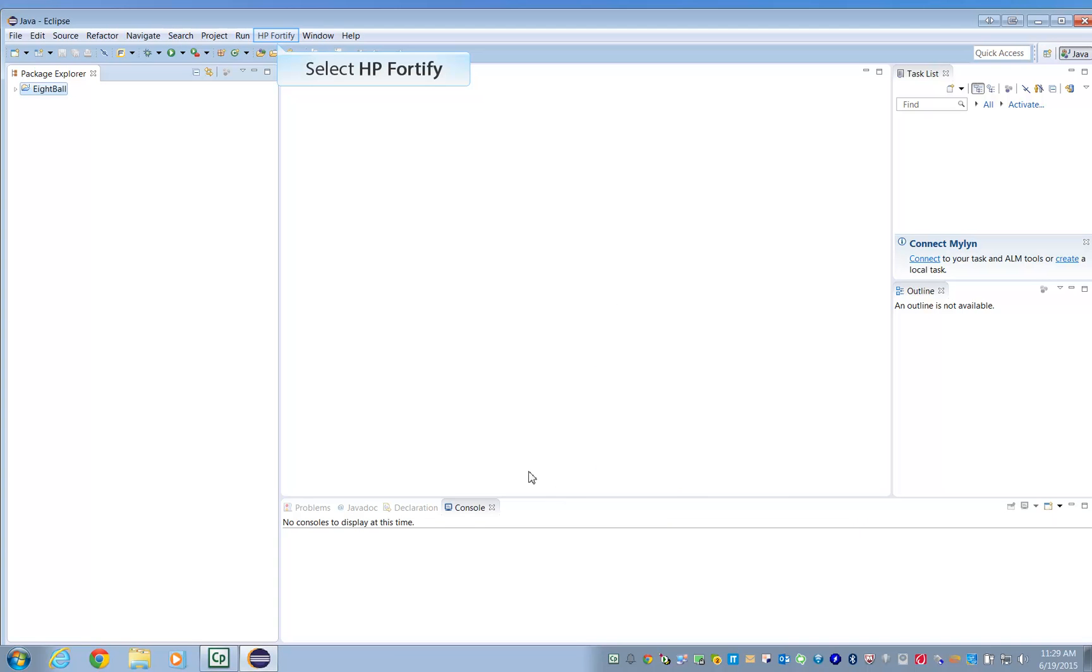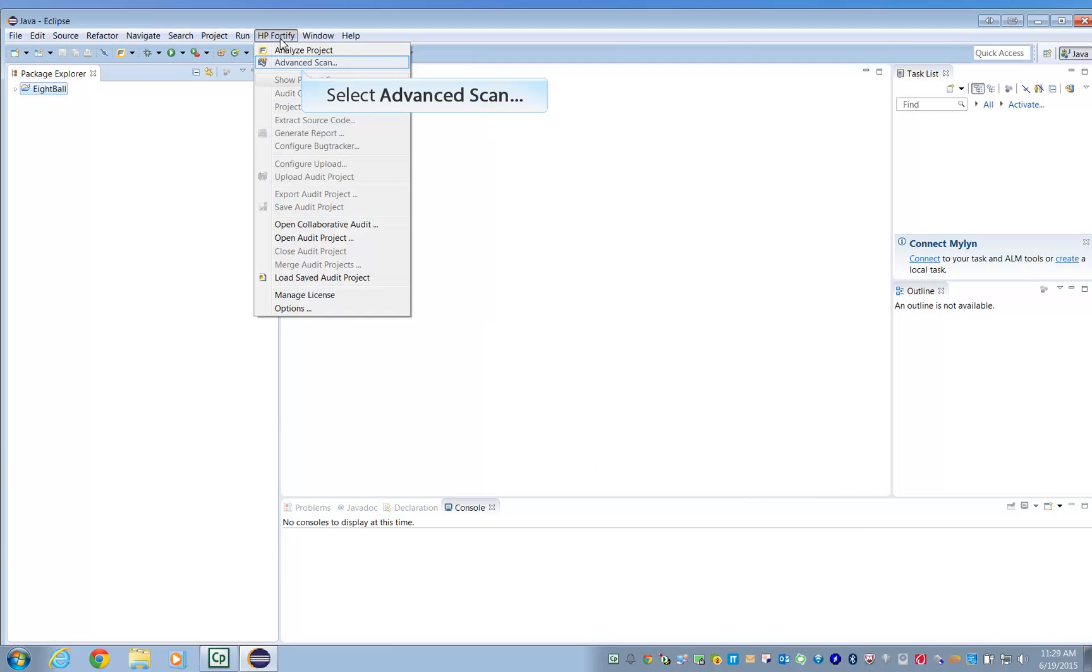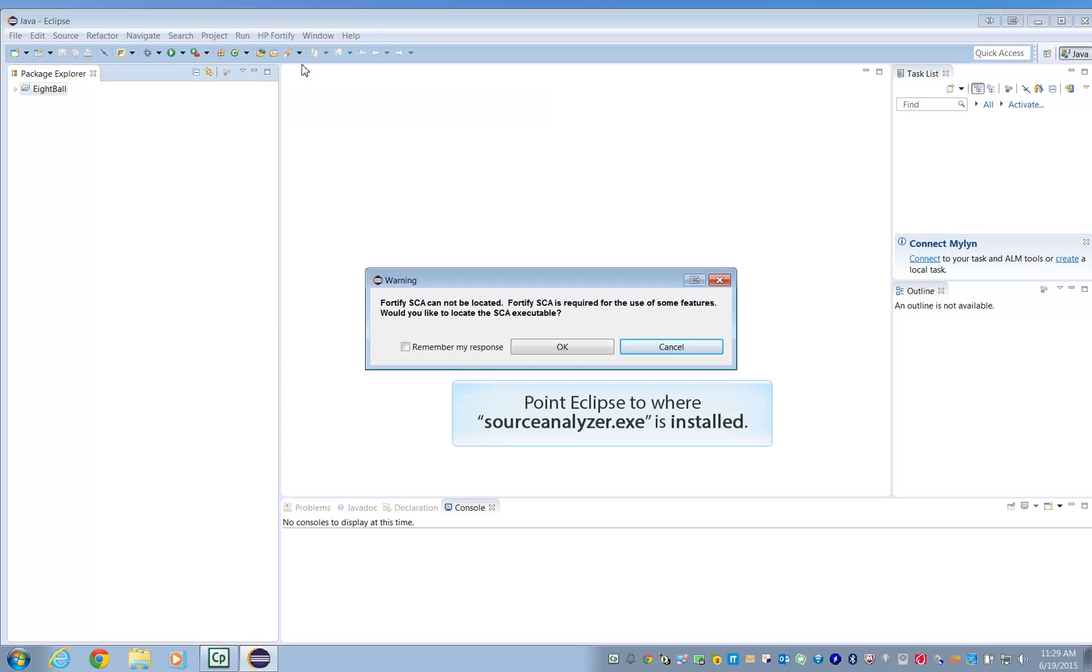Open the Fortify plugin window. Choose Advanced Scan from the drop-down menu. If this is your first scan, you need to direct Eclipse to where you've installed the Source Analyzer plugin.